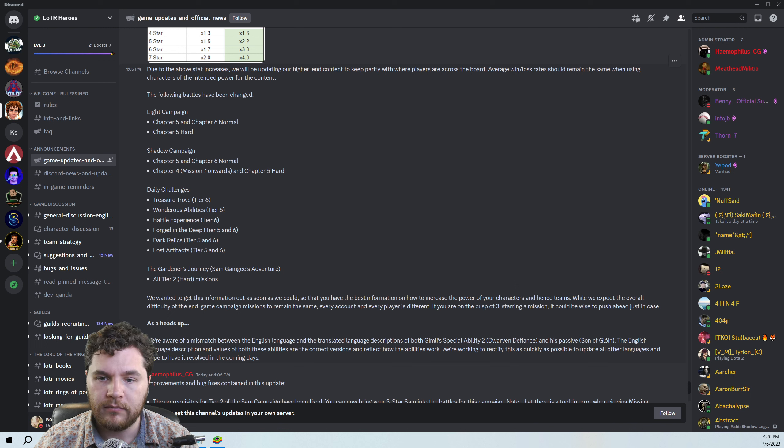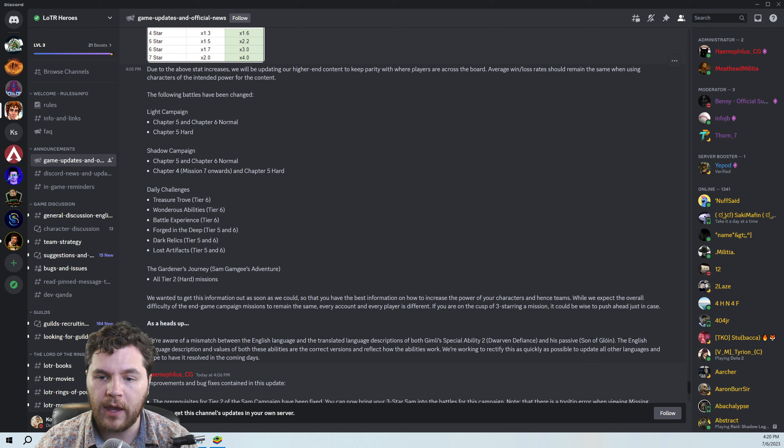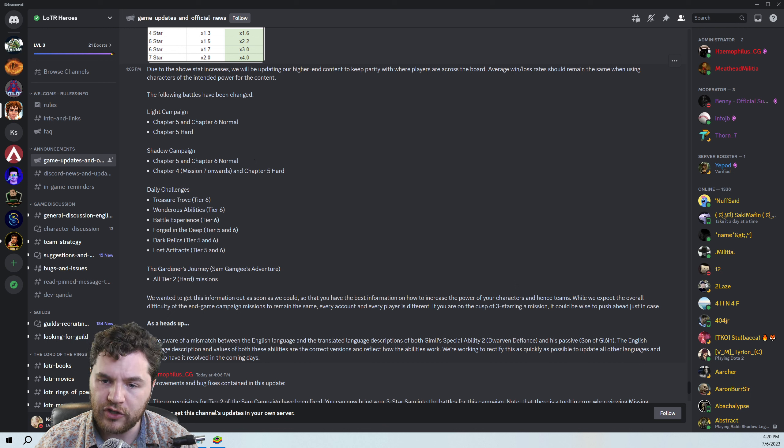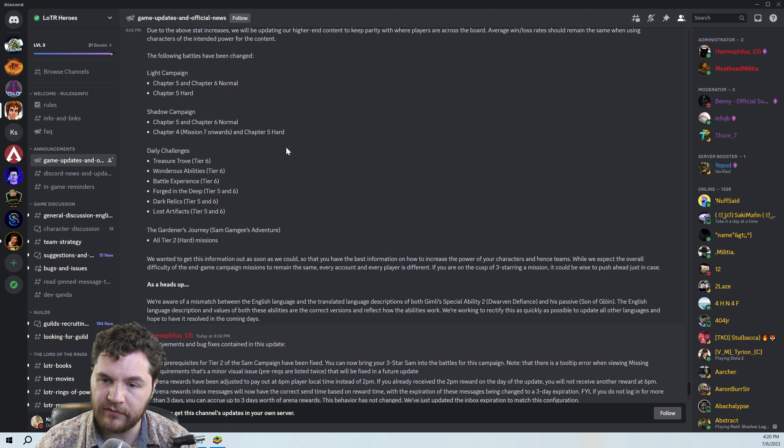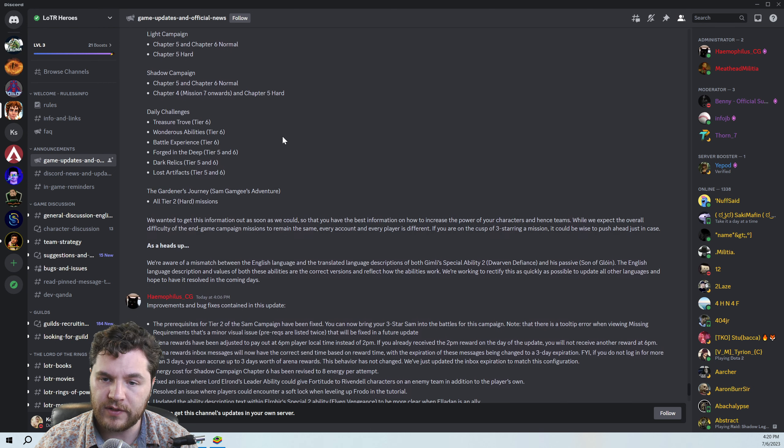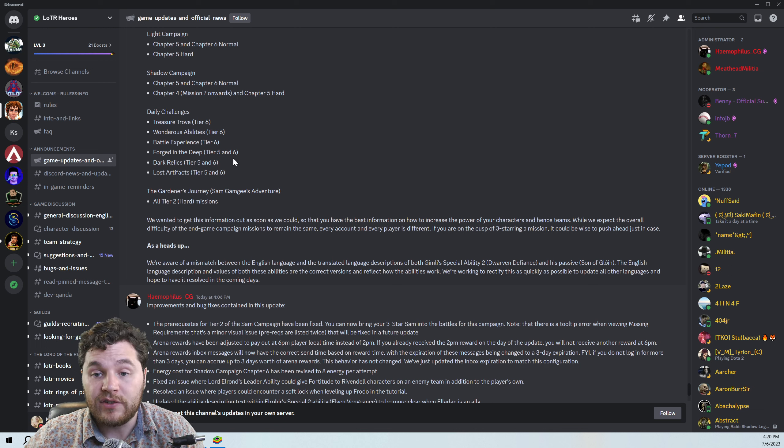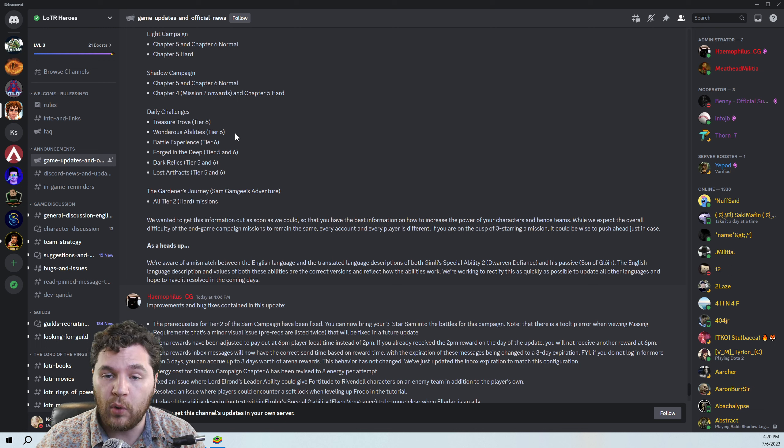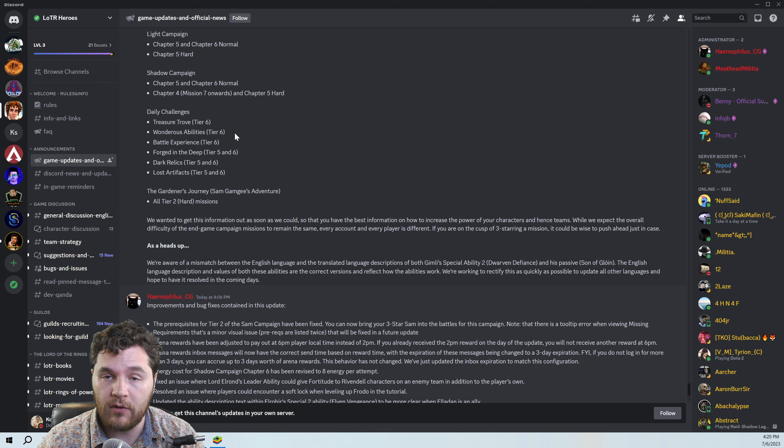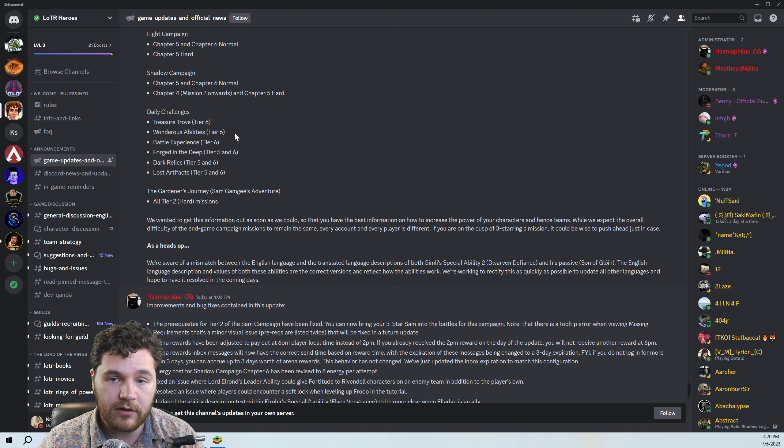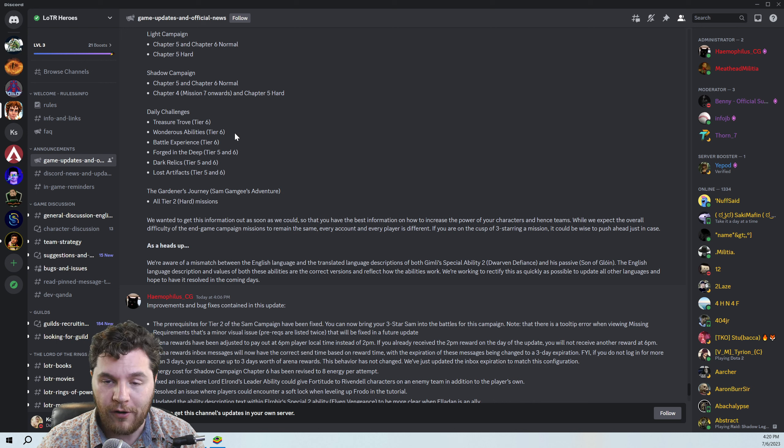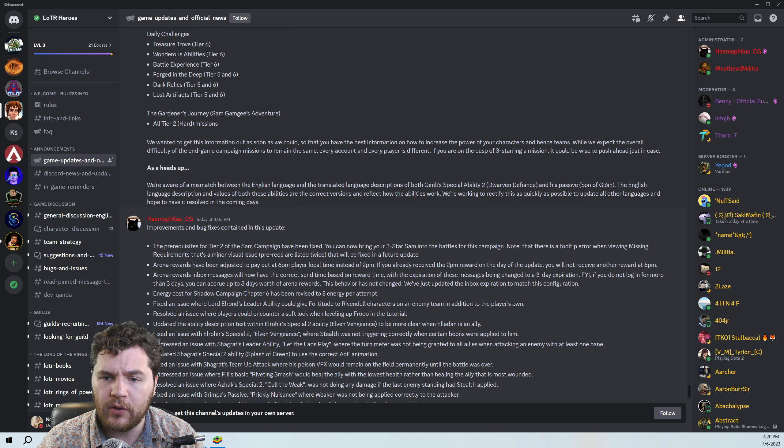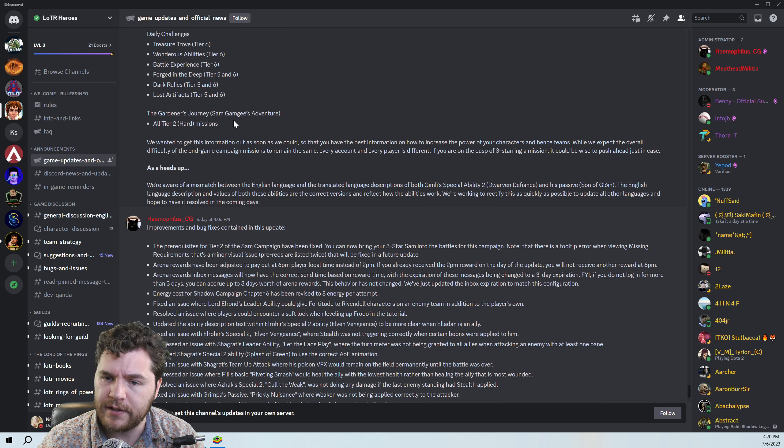Due to the above stat increases, we will be updating our higher-end content to keep parity with where players are across the board. So the average win-loss rate should remain the same when using the characters of the intended power for the content. Maybe they're worried about people low-balling things like challenges and the hard campaigns. So they're changing chapter five and chapter six normal and chapter five hard of the light campaign, chapter five and chapter six normal of shadow campaign, and then chapter four, mission seven onwards, and chapter five hard. Interesting. And then all of the daily challenges.